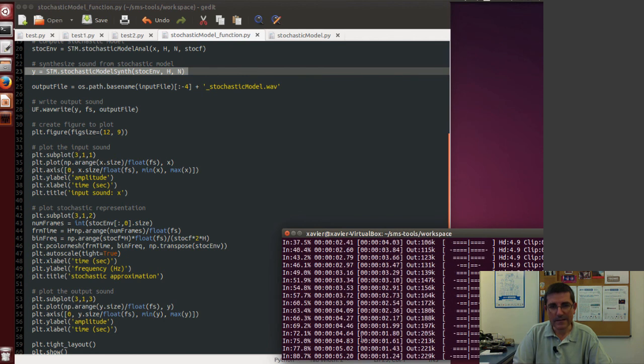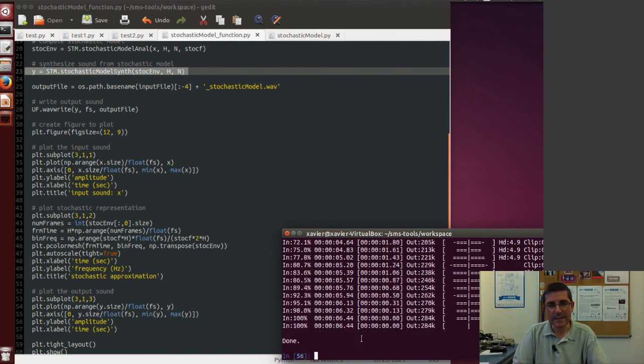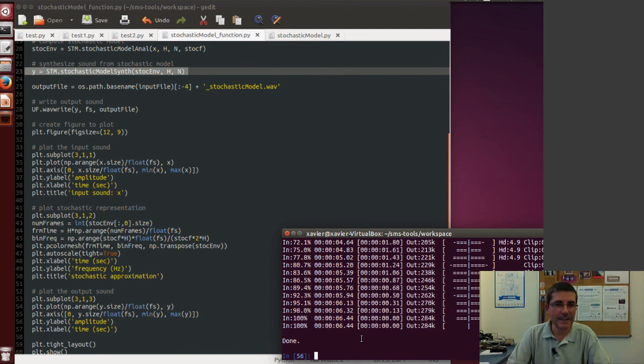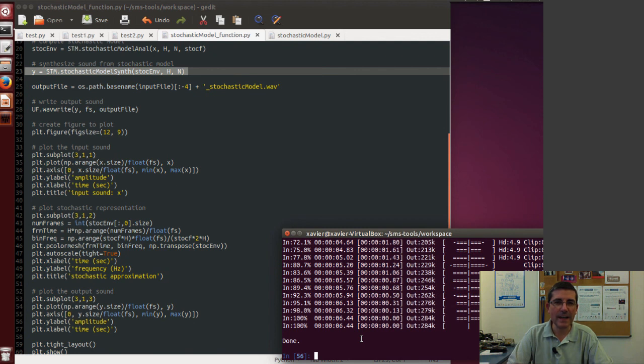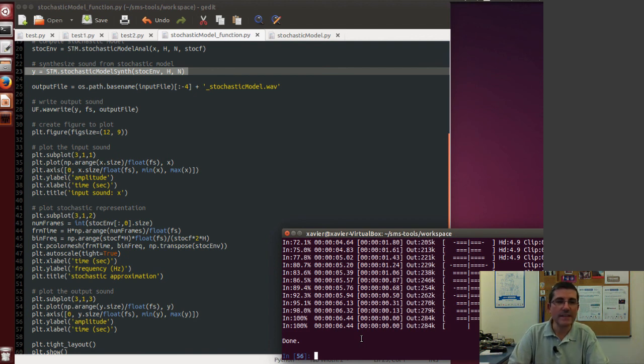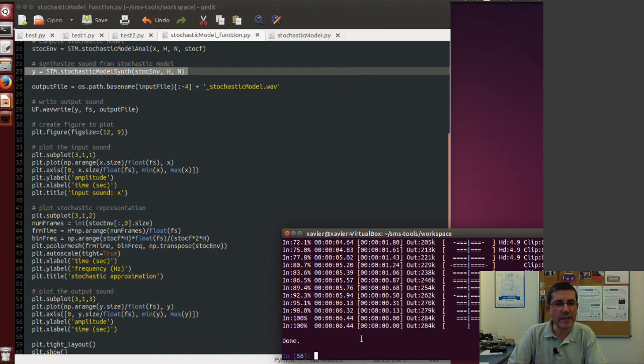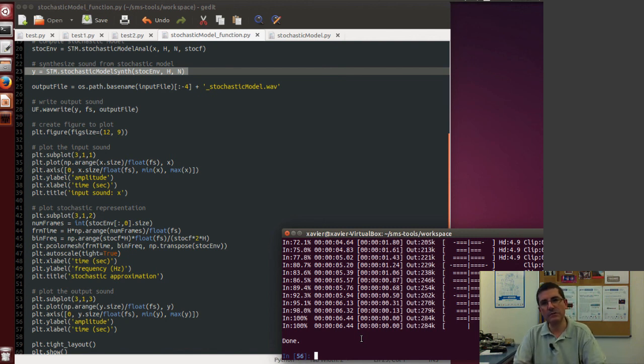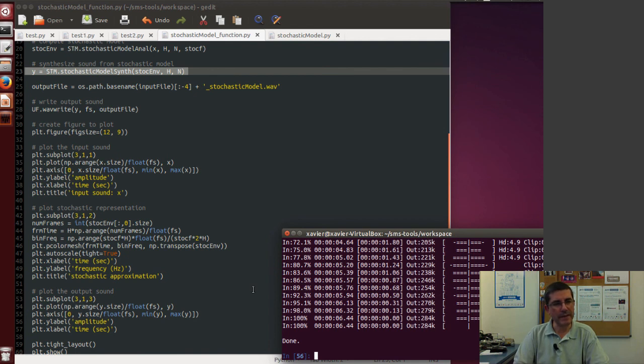So this has played the complete sound, and as we showed before, it's quite similar, even though it's not identical. It definitely sounds like an ocean sound, and even though it has lost some of the low frequencies, so we might have to change a little bit the stochastic approximation in order to recover the complete sound a little bit better.